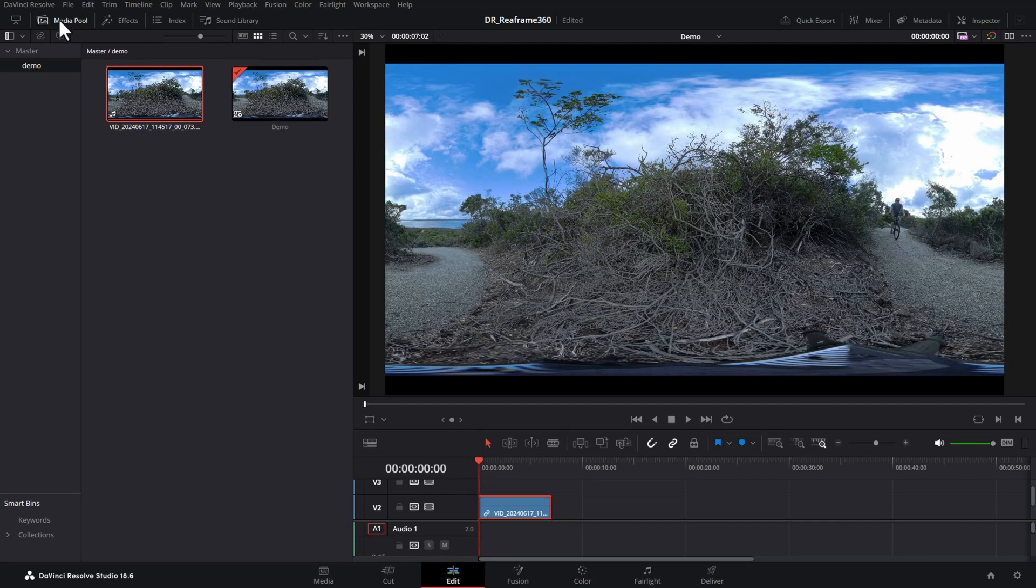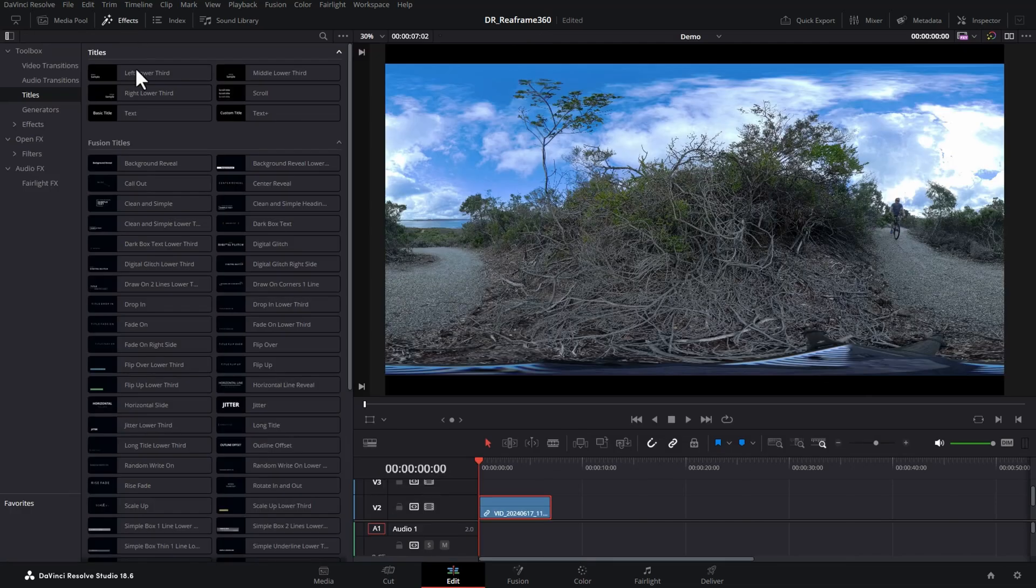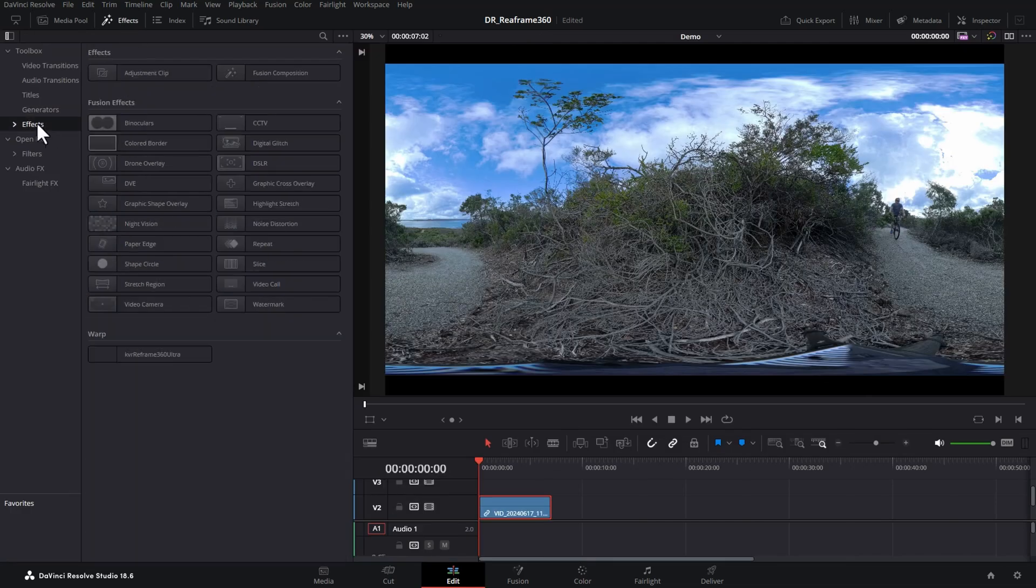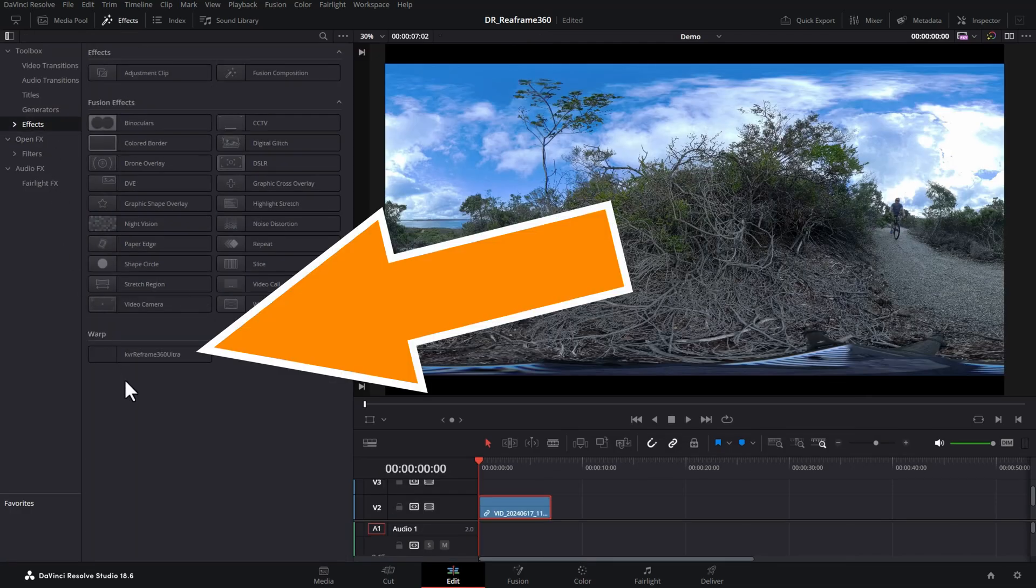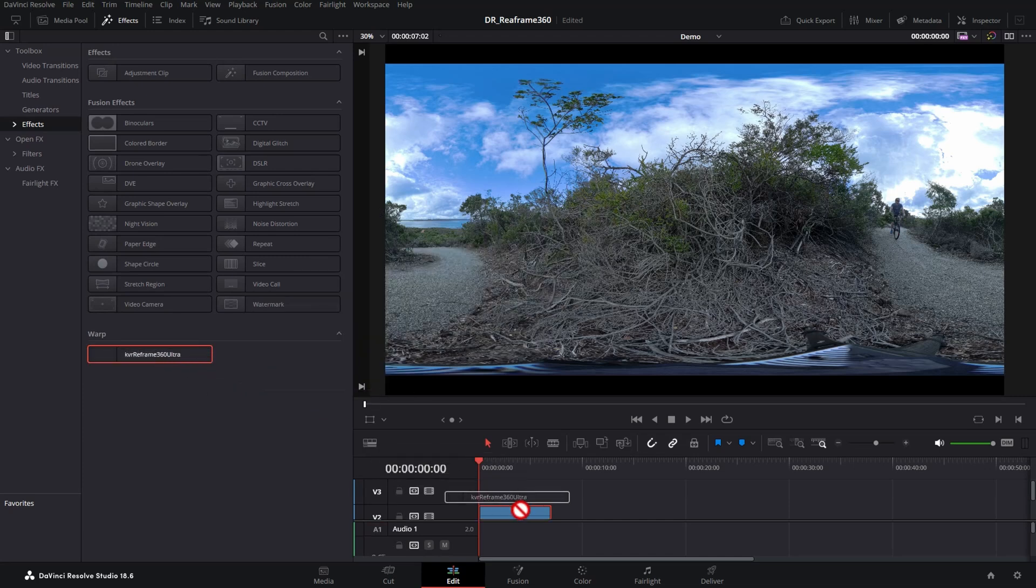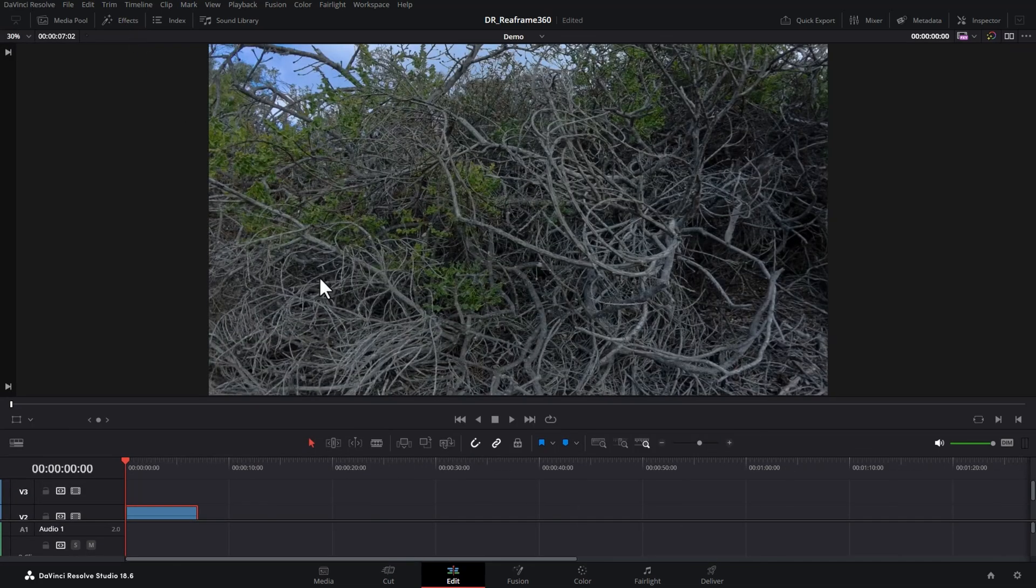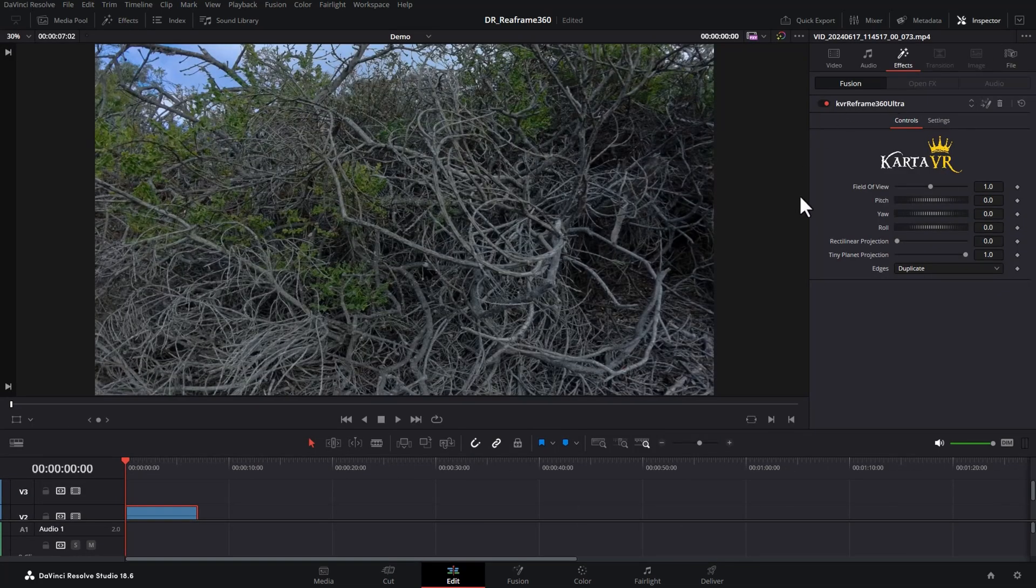Close the media pool and open up the effects. Click on effects. And down the bottom here, you can see we've got this KVR reframe 360 ultra effect. Drag that onto the clip that we just added to the timeline and then close the effects.